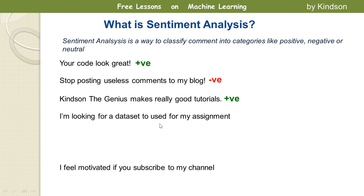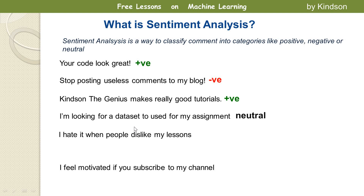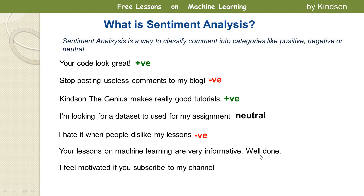'I'm looking for a dataset to use for my assignments' — will it be positive or negative? Remember, we also have a neutral class. I think this is neutral — it's neither positive nor negative. 'I hate it when people dislike my lessons' — that's negative. 'Your lessons on machine learning are very informative, well done' — that's positive. 'I feel motivated if you subscribe to my channel' — that's also a positive sentiment.